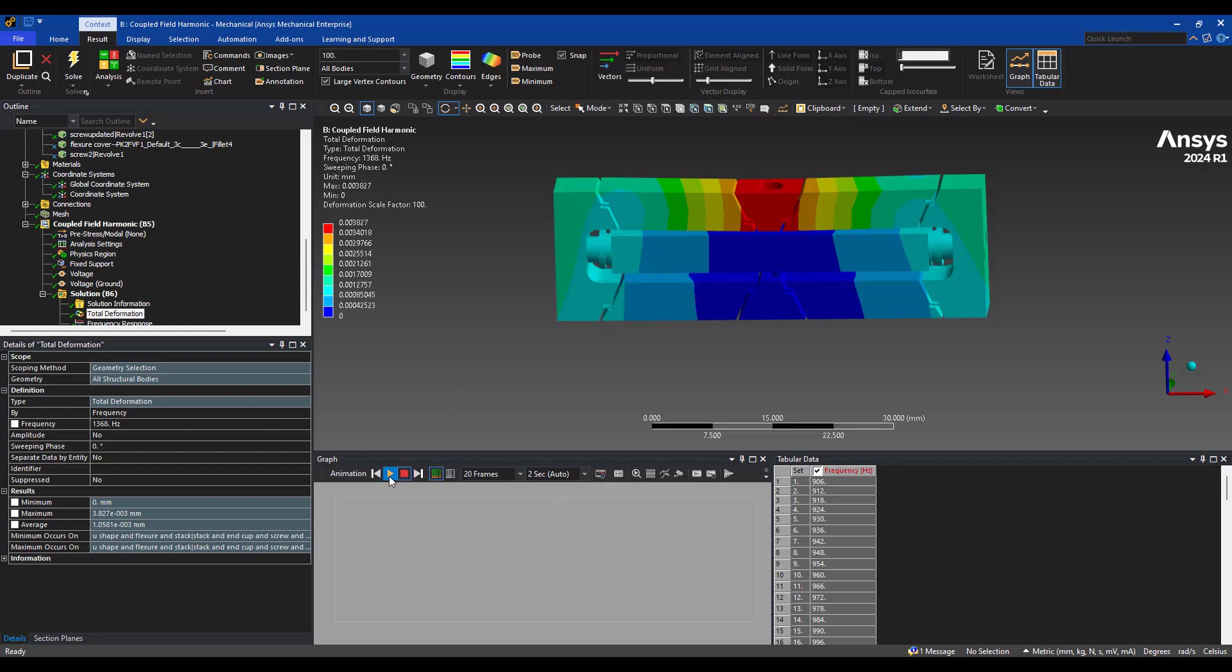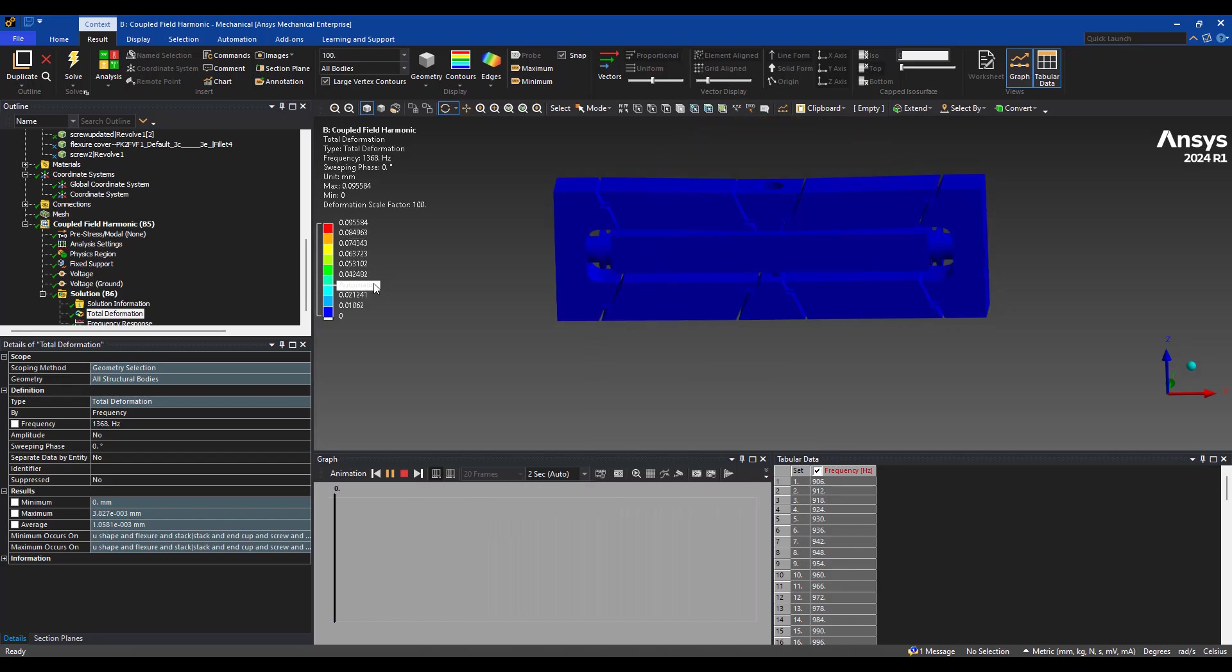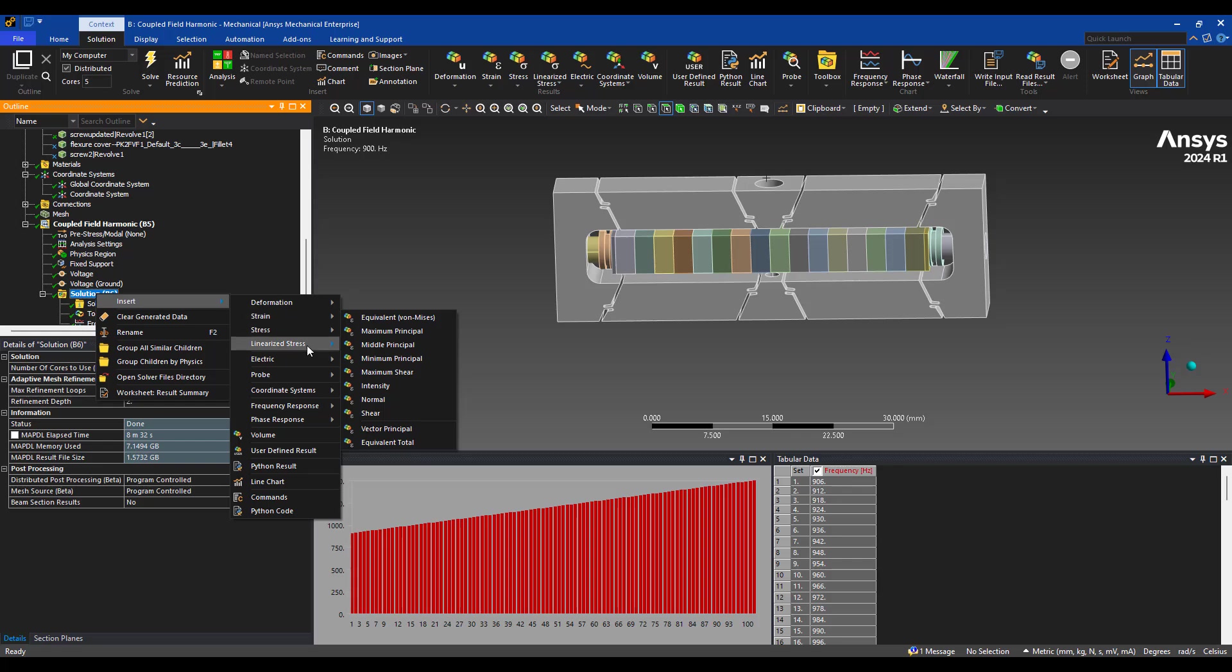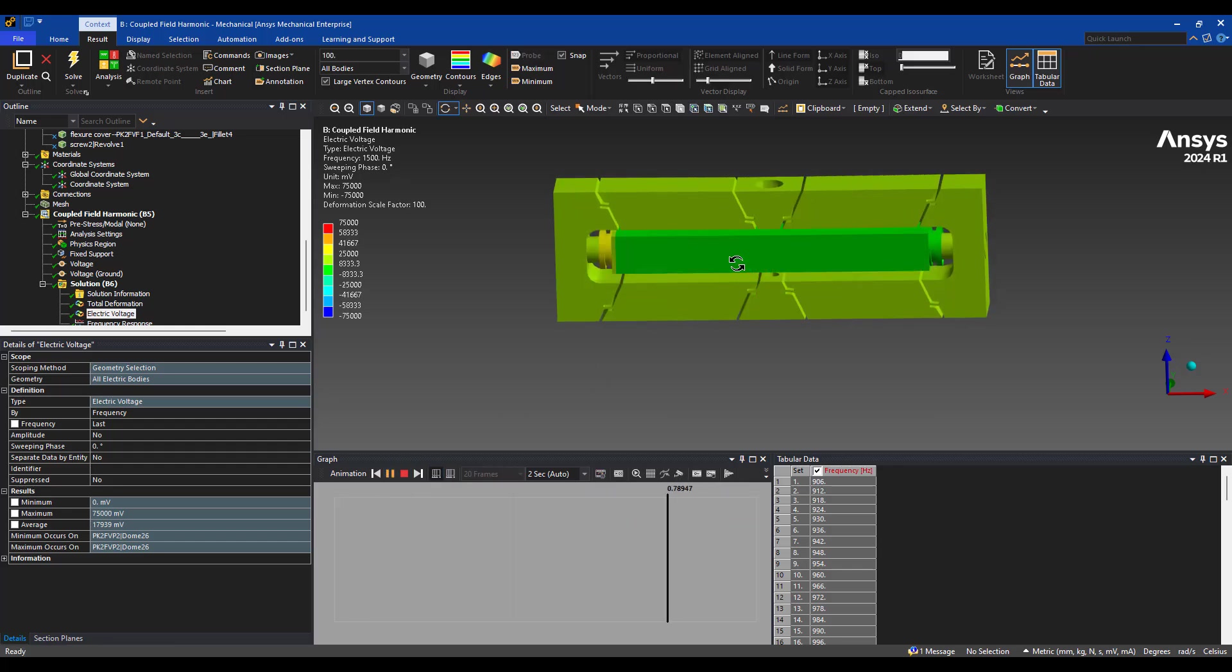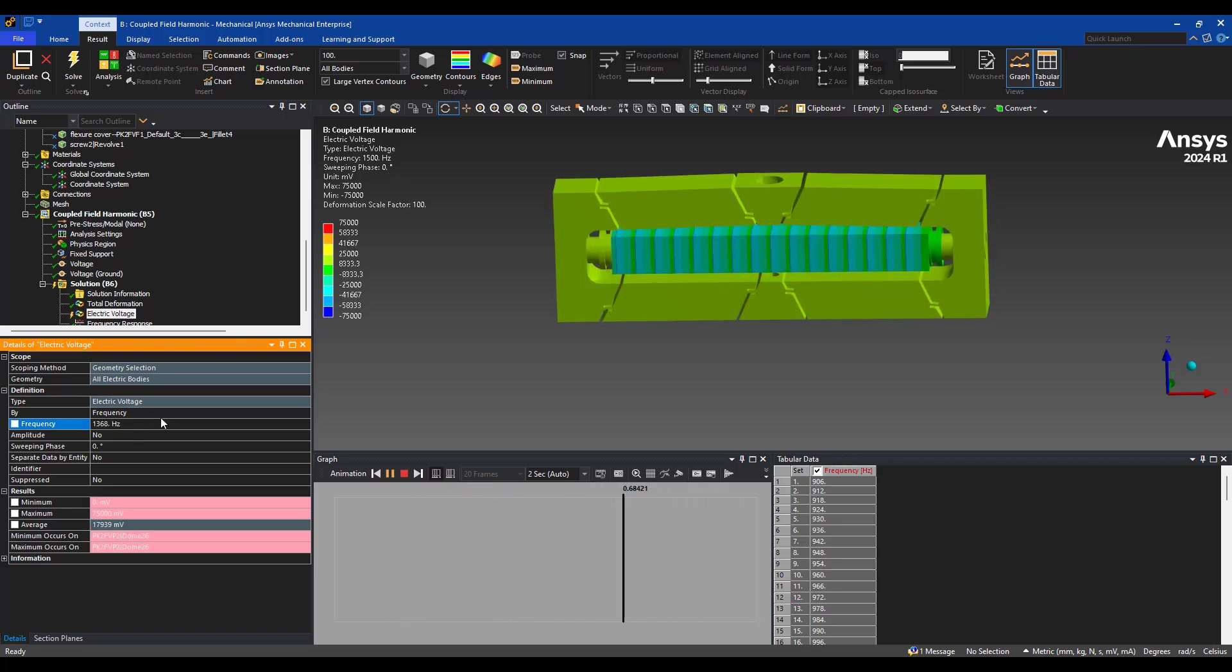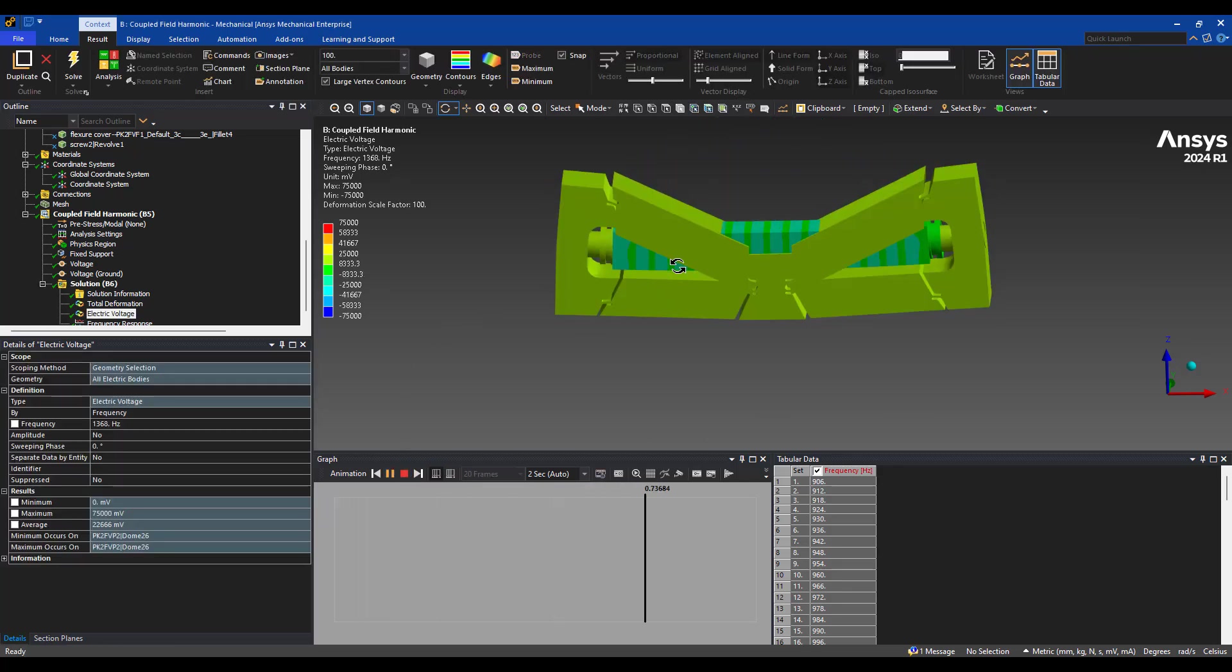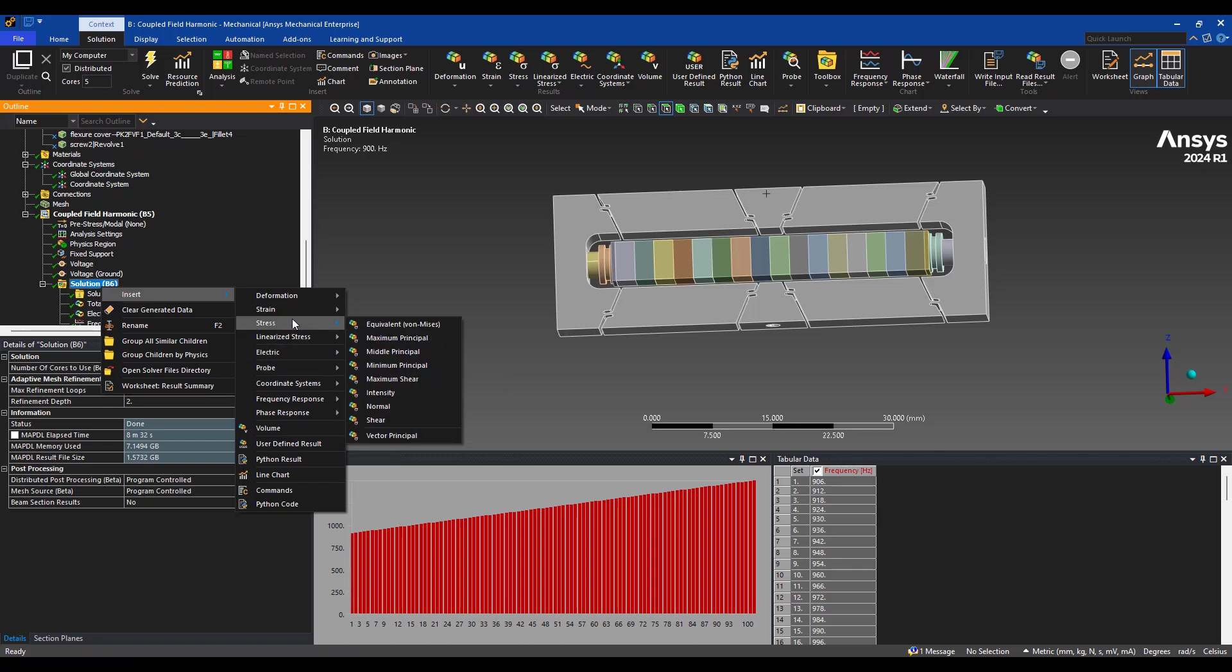And when we run this, you can see there's a maximum deflection of about a hundred microns, 0.1 millimeter, based on this current design here. We can also look at our electric voltage potential. And this will show you the oscillation. Let's change this to 1368.